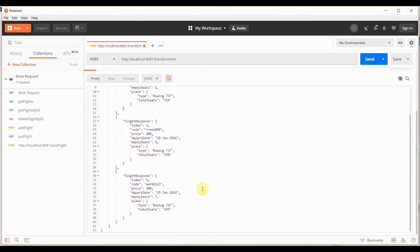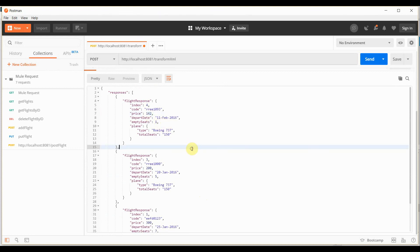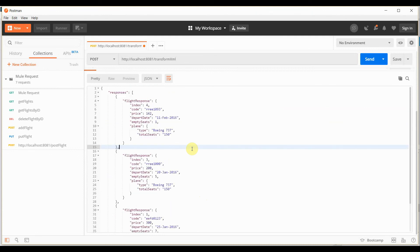Here we can see the transformed output exactly as we wrote the logic — ordering based on price, filtering based on empty seats, and all the type conversions applied. This is how you can use DWL to transform any kind of input data into either XML, JSON, or Java format. Thank you for watching.